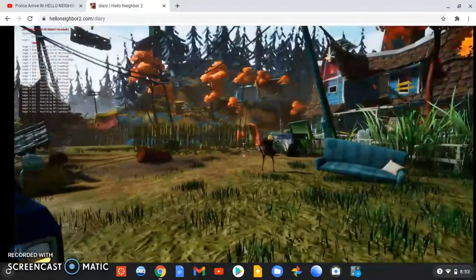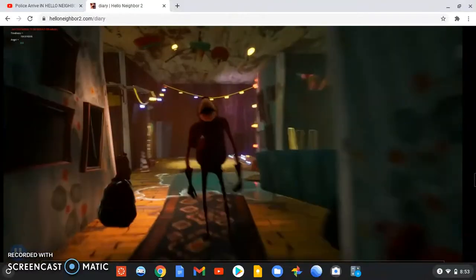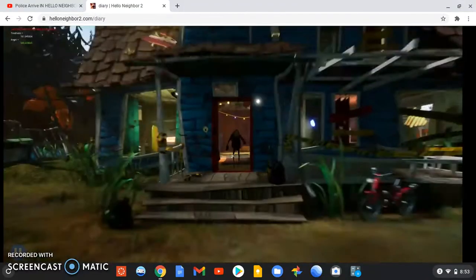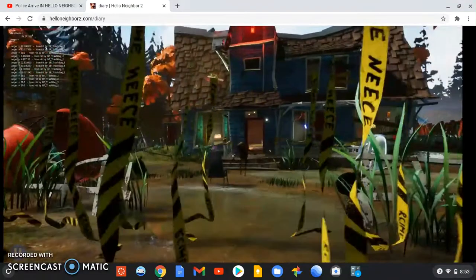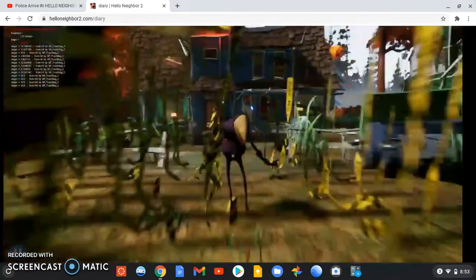Now we're just gonna see him mess around with the guest. For some reason, there's a lot of caution tape. I don't know why.